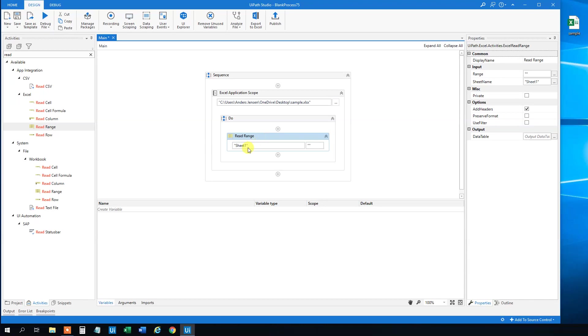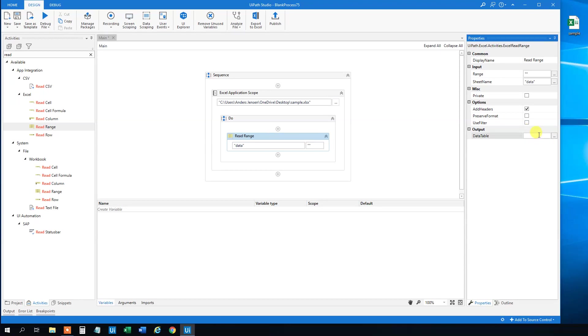So Read Range. And we will read the range again in the data sheet. And then we will output it to data table. So go over here in data table and press Ctrl K. And we will call this DT data.